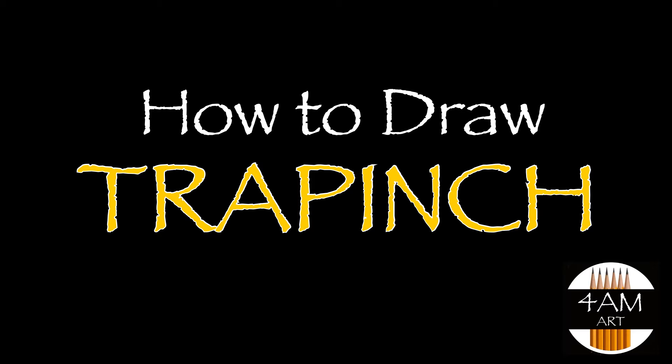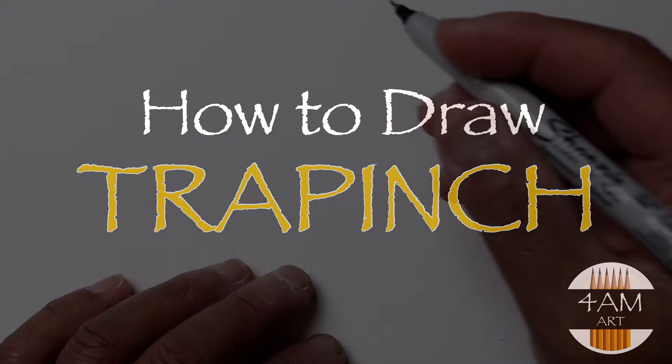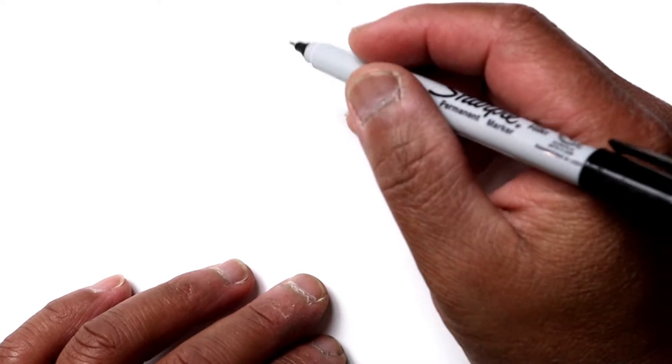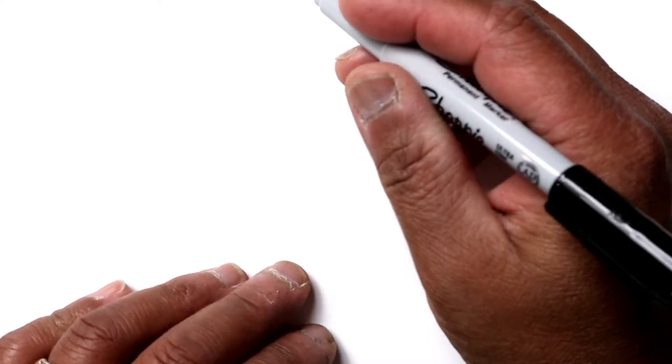Hello everyone, Justin here, and today I'm going to show you how to draw Trapinch, a pretty easy Pokemon.